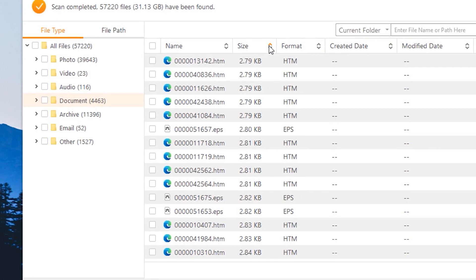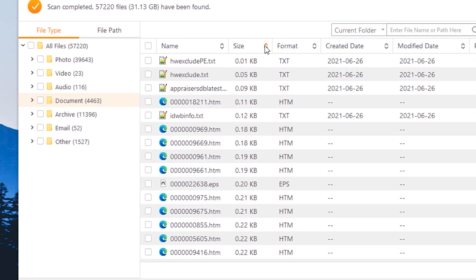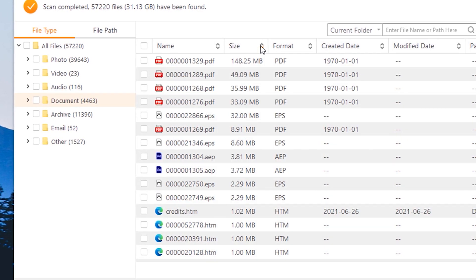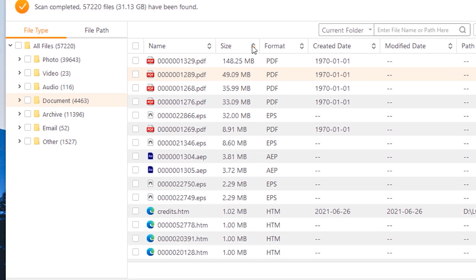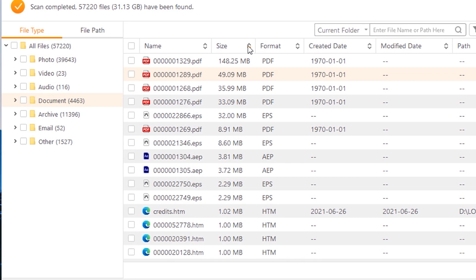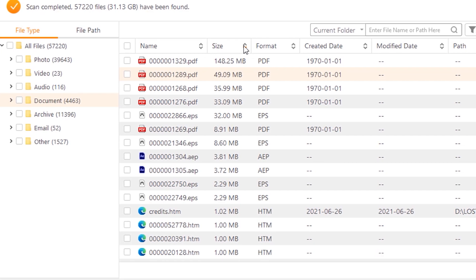Being able to explore and try AnyRecover myself, I can say that it meets the standards and expectations when it comes to data recovery software tools. The interface is easy and straightforward to use; even non-tech users would be able to understand what they're working on.